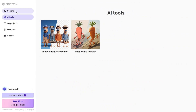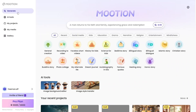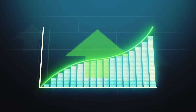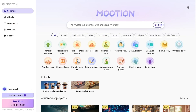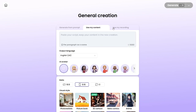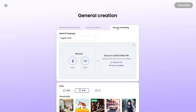Let's start creating. I'll make our first video manually, which is a bit slower, and then I'll show you the faster way with ChatGPT. First, choose your video category — I'll go with general creation for this example. Then, enter your script. You can use a text prompt, a ready-made script, or even a voice recording.